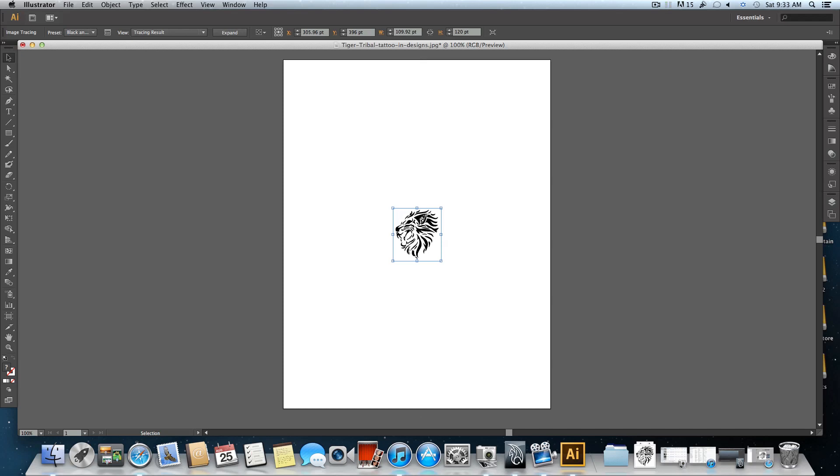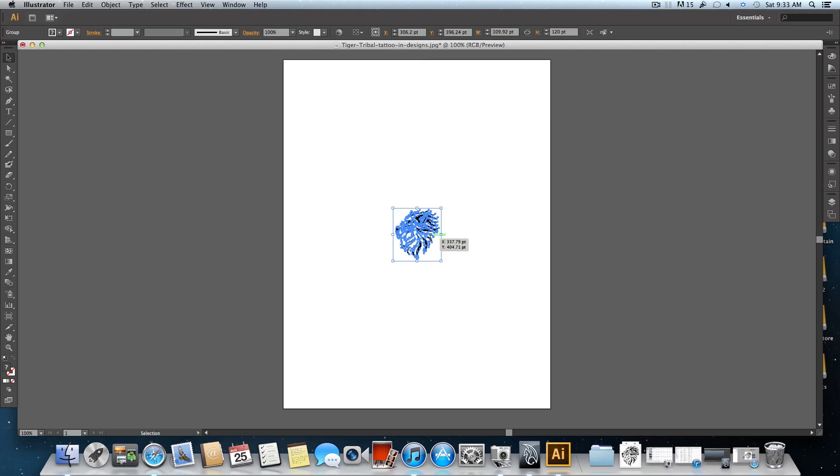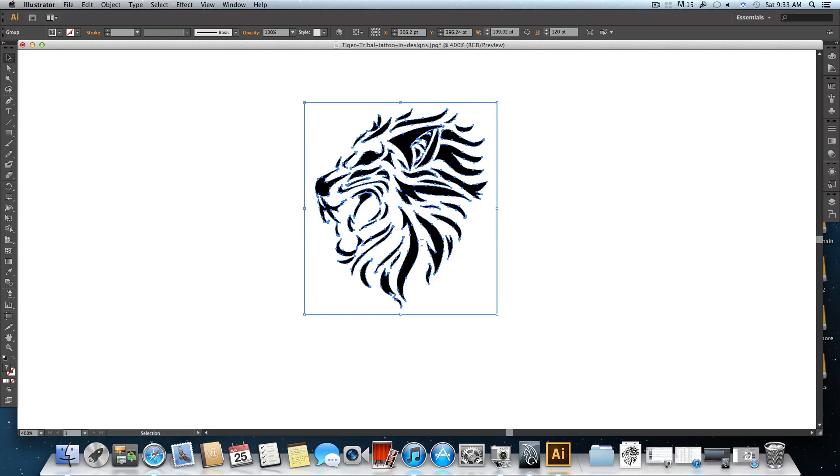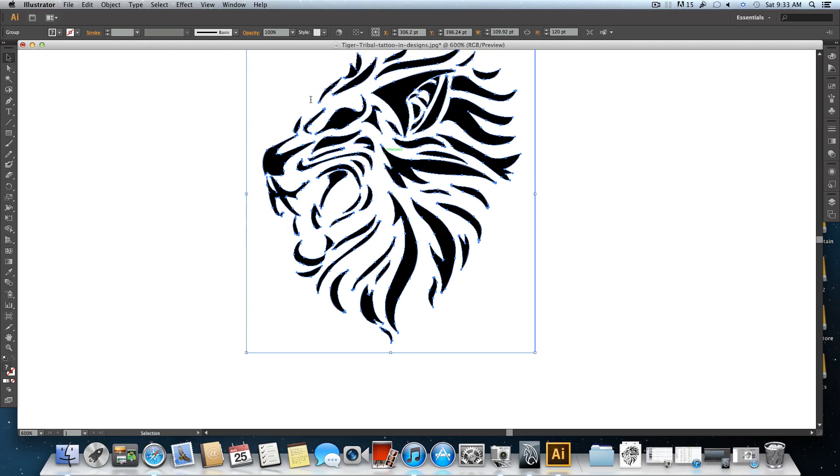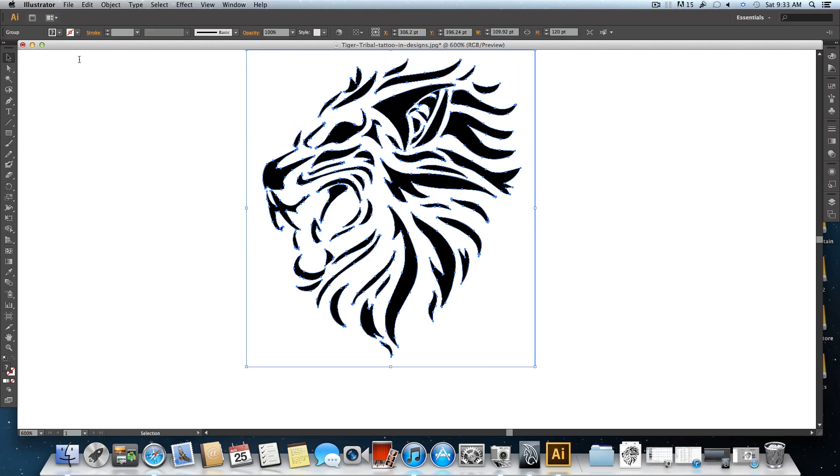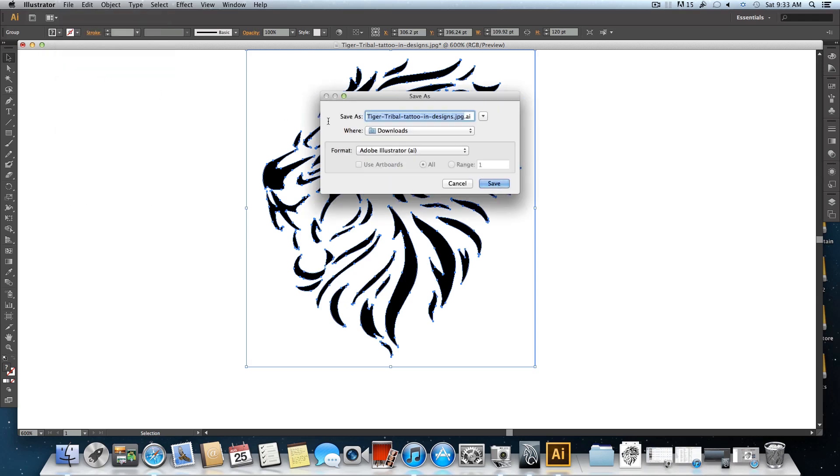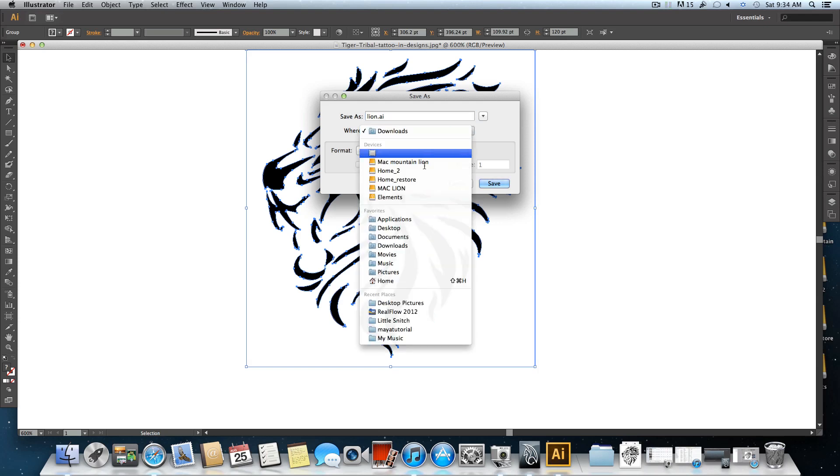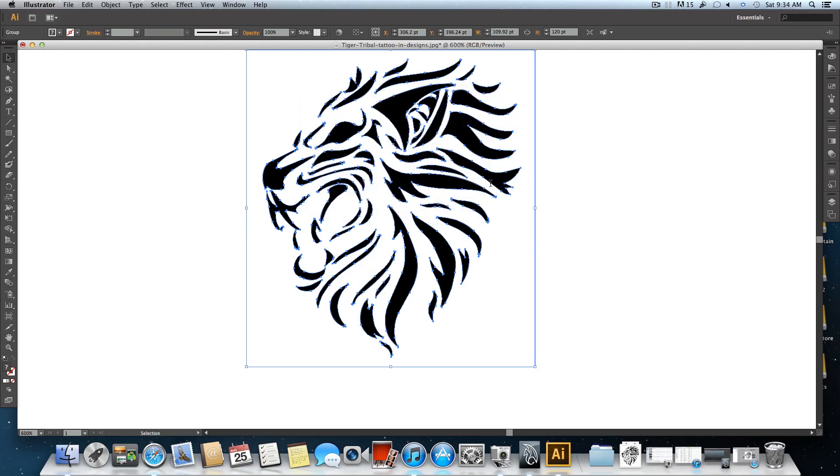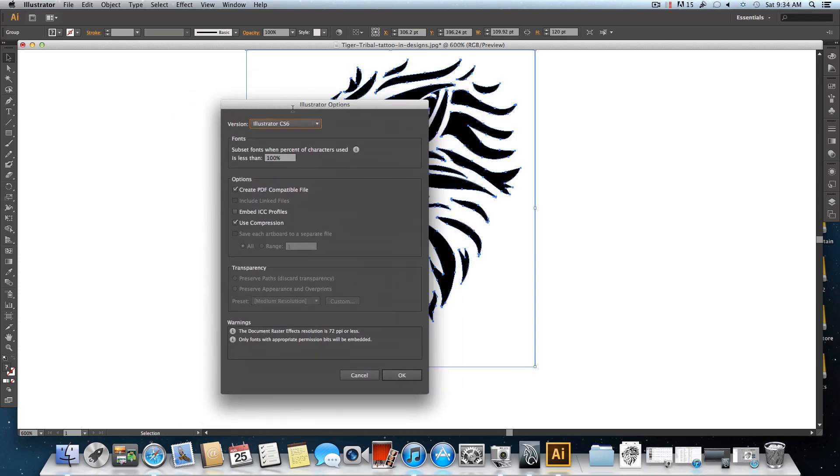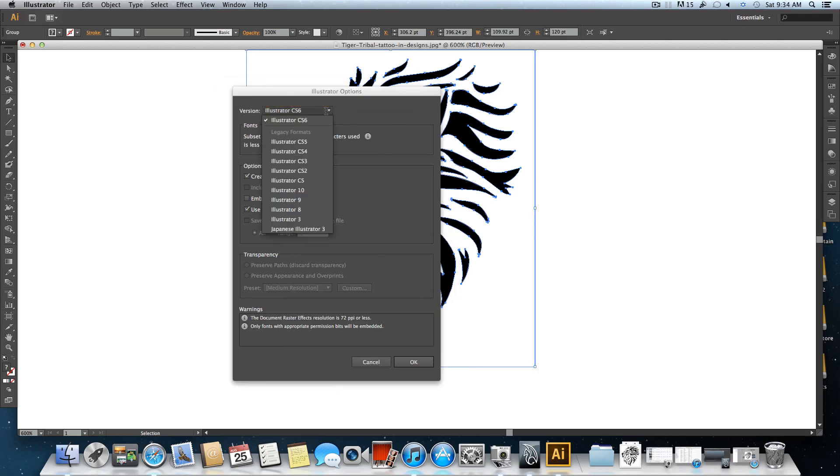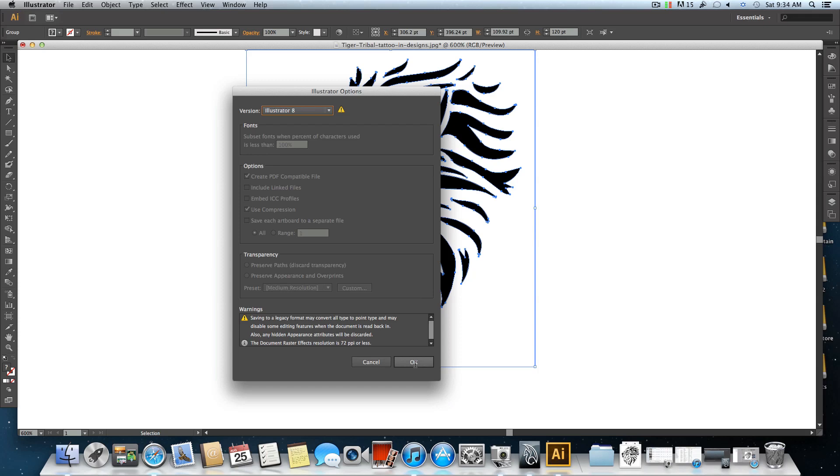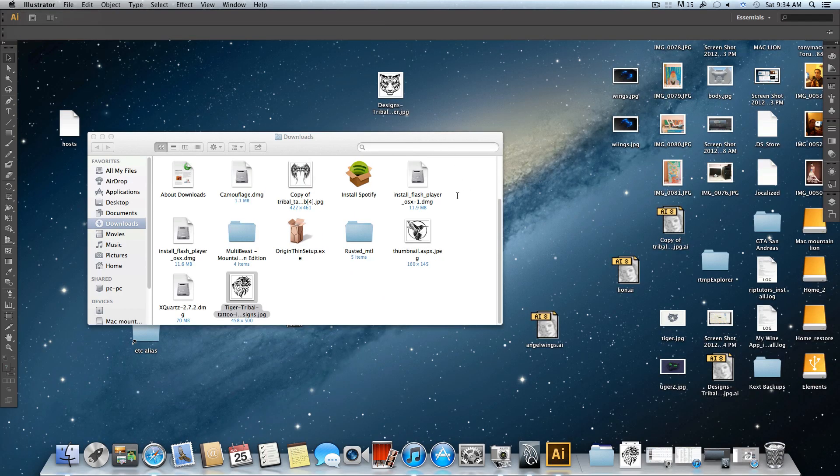Now click on expand and then Illustrator will divide all those pieces separately. Now go over File, Save As, give it a name. We'll call it lion and choose to save it somewhere on your desktop. You will get another dialog box where it says version. You have to choose to save it as Illustrator 8 file, then just click OK and we're finished here.